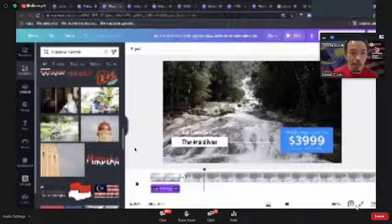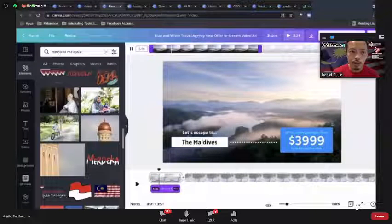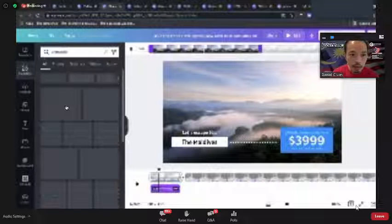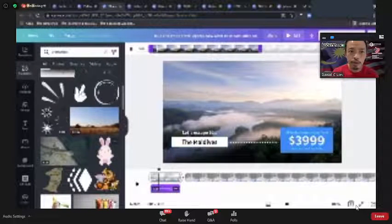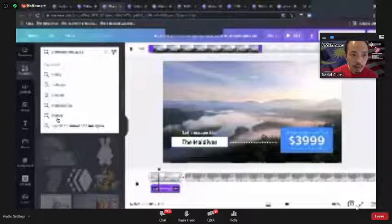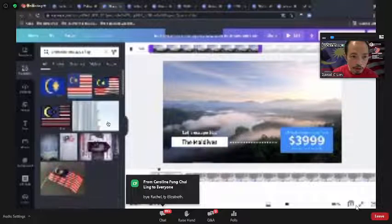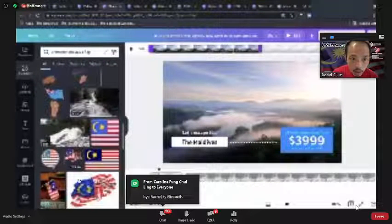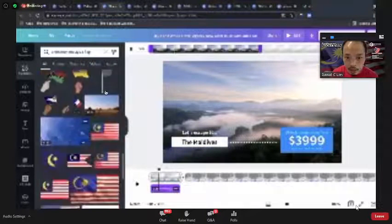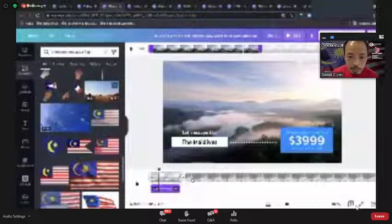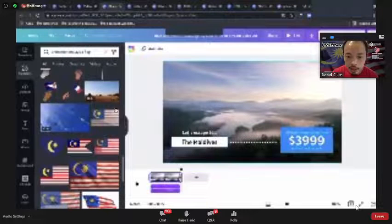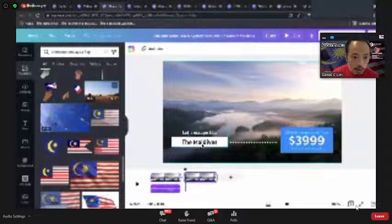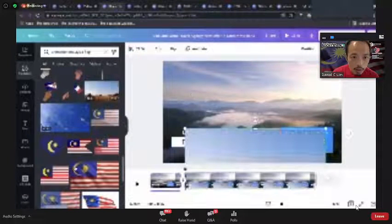Let me add some animation — let's search for a Malaysia flag element. Oh, this one is actually a video element — a waving flag. We can add a waving flag video element as a background. That's very cool and new — even I haven't touched these video elements before.